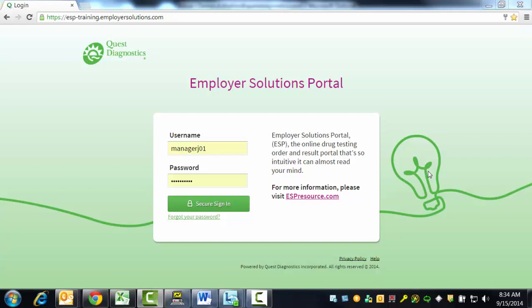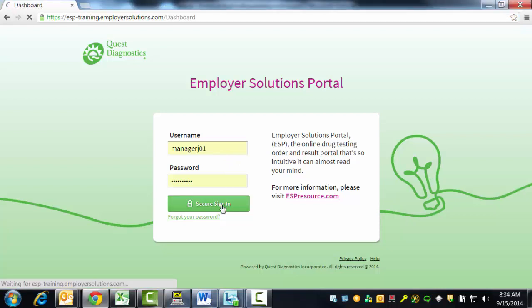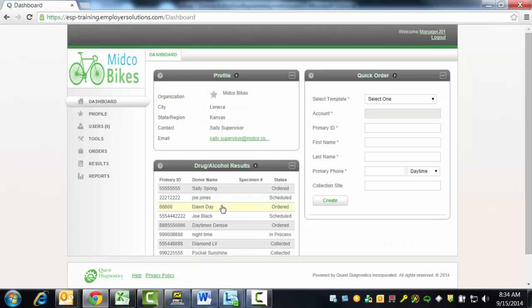We will begin by logging into ESP. At the login page, enter your username and password and click the Secure Sign In button. After successful login, you will see the dashboard for your organization.